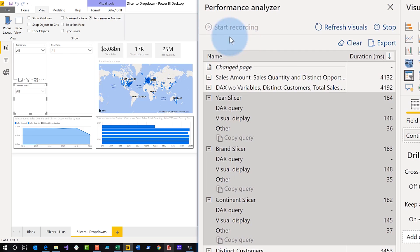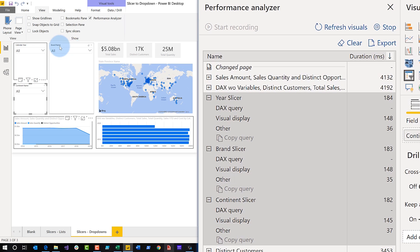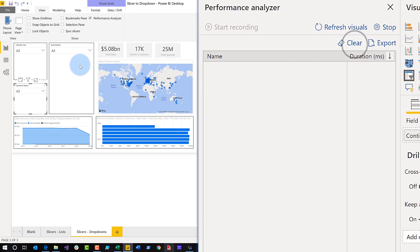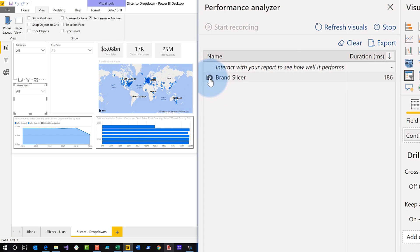Now, the only time it'll run that DAX query is if I interact with that slicer. So what I'm going to do is interact. And what I mean by interact is if I click the dropdown, then a DAX query is going to run. So let's clear this out, and then I'm going to go ahead and click the dropdown for brand name. Now it's running. It executed that query for me. And if I expand it out now, you'll see that it actually did run the DAX query.